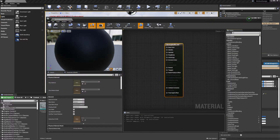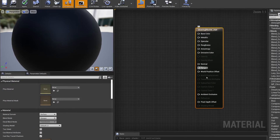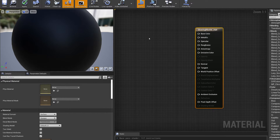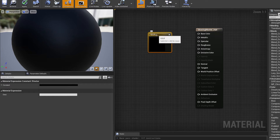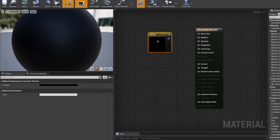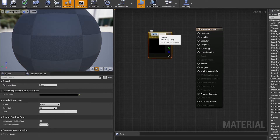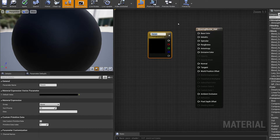Double-click will bring up our material editor. Here's our main node and we're going to create a color to pump into the emissive color. If you hit the Three key and then left-click you'll bring up a constant three vector which we can choose our color. We don't need to choose the color yet because we're going to do that in the material instance. Right-click and convert this to a parameter, then call it something like "emissive color".